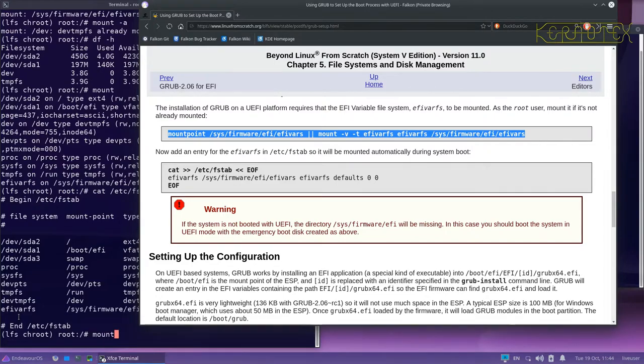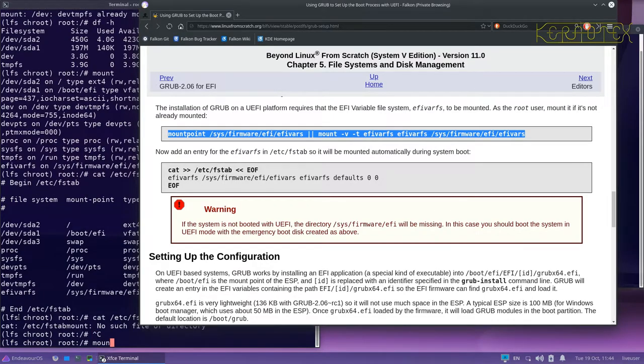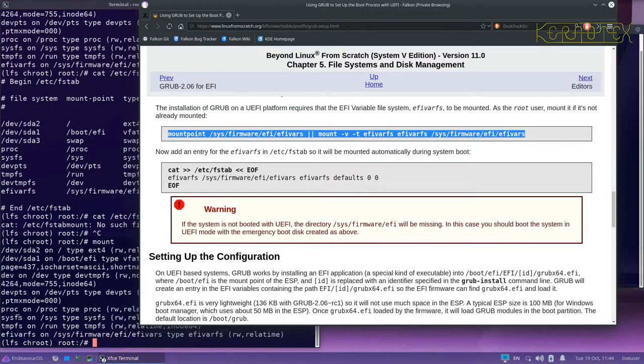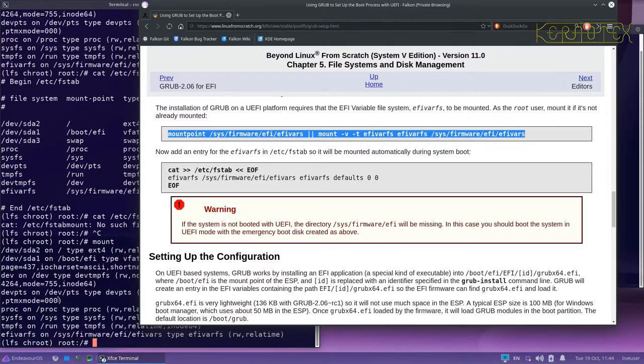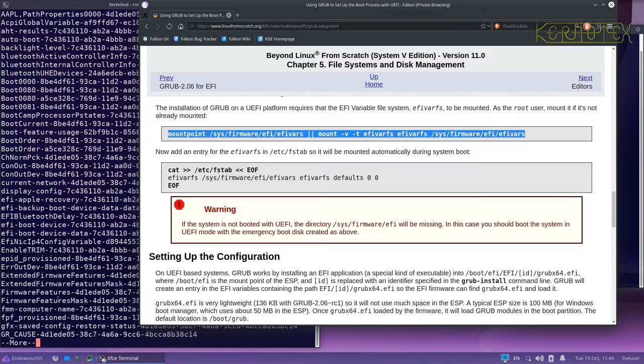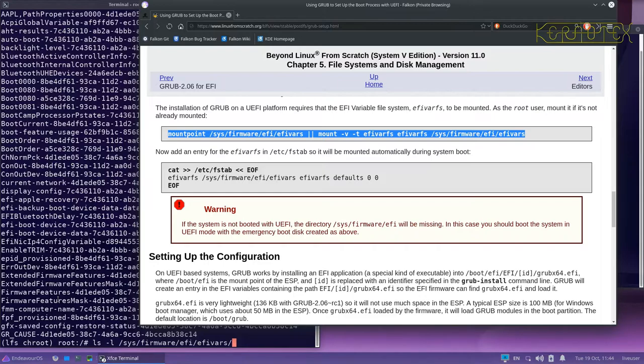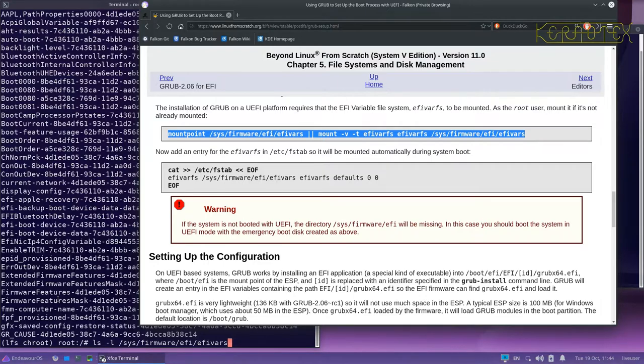But you can see if I just do mount, you can see that the EFI has been mounted. So if I do ls minus sl on sys firmware EFI EFI VARs, you can see all those UUIDs, those files or links, whatever they are, are actually visible now inside the chroot which is the important bit.